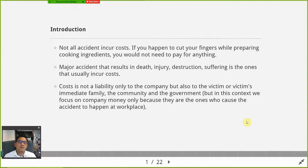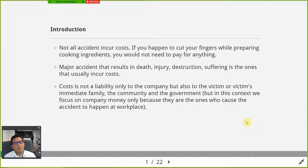The costs extend to the victim's family, to the community nearby the accident site, and also to the government. The government will also be involved in mitigating the impact of the accident — to reduce the impact on the local community.